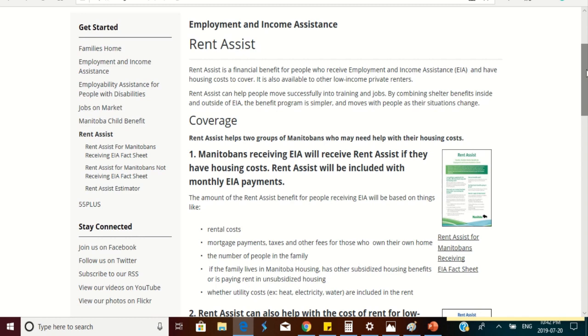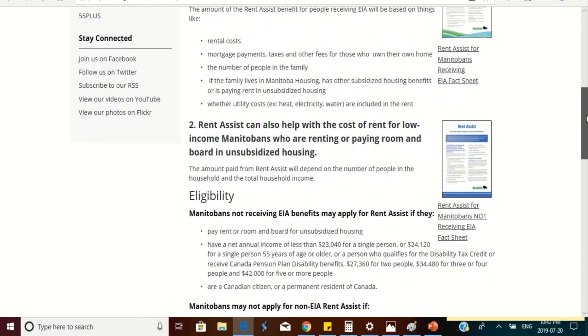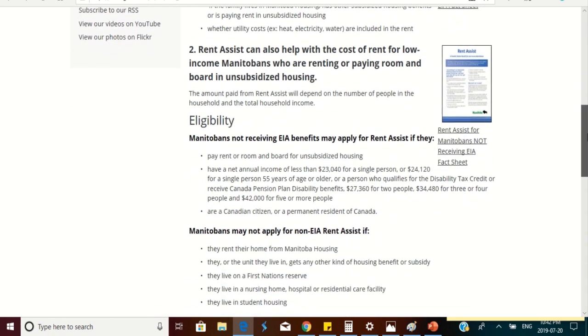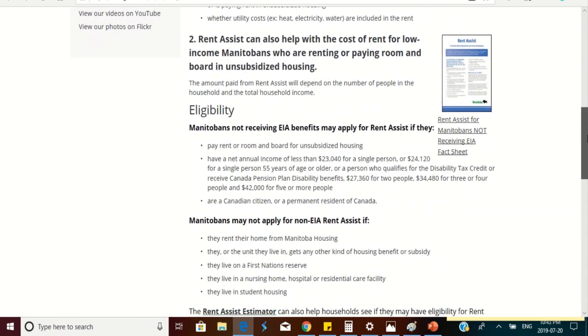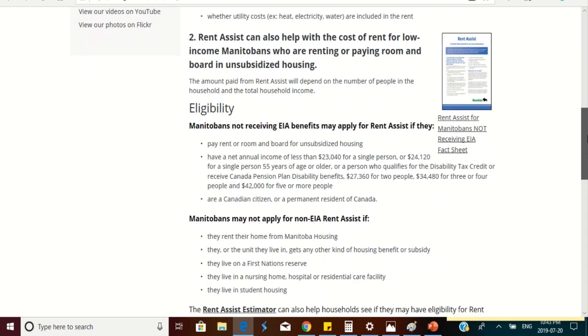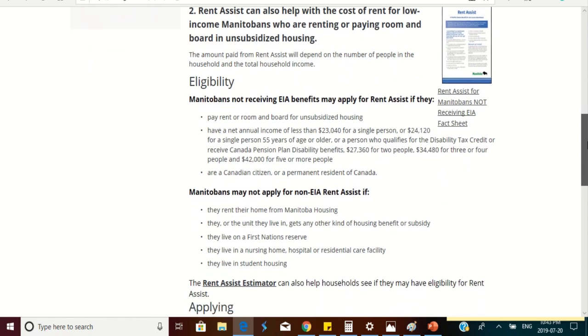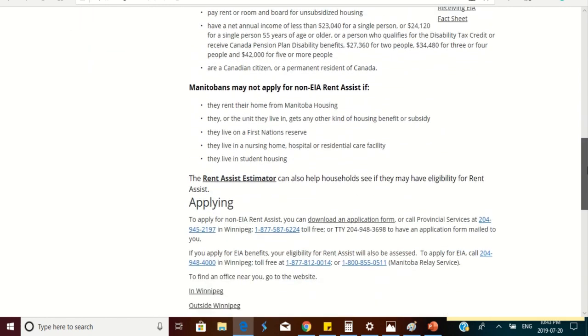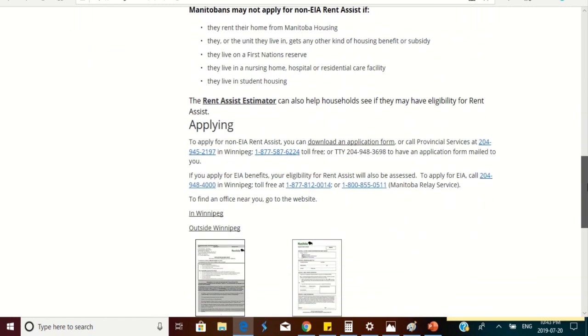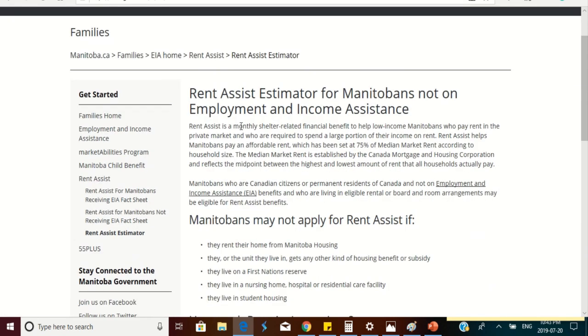Then you scroll down because there are different types of rental assistance. One is for those on welfare and the second one is for those who are low income earners. So you scroll down and then you click on the rent assist estimator. This is the rent assist estimator for Manitobans not on employment and income assistance.